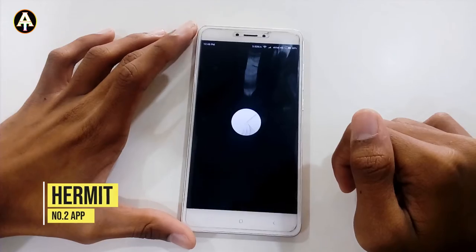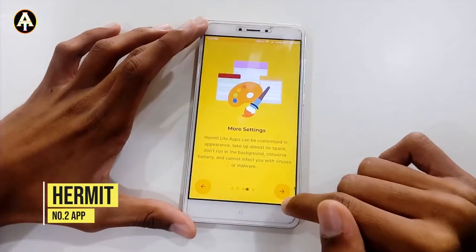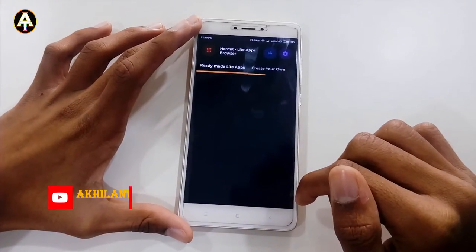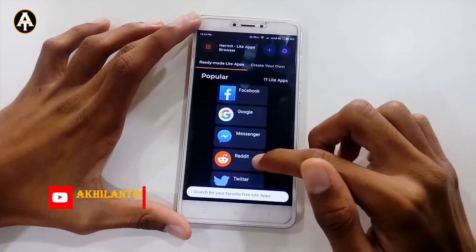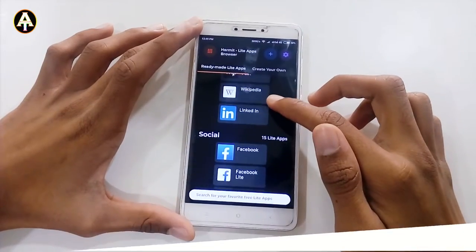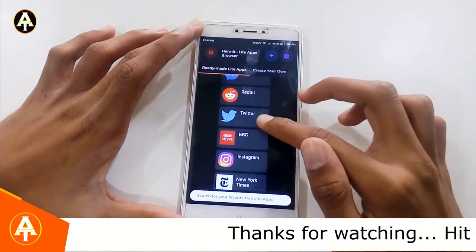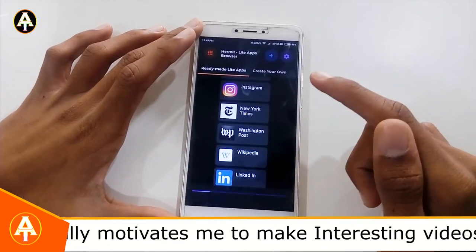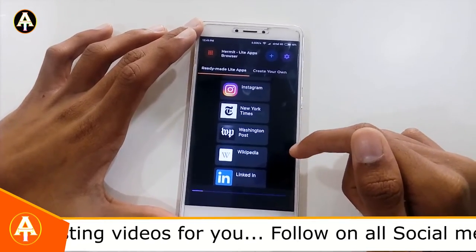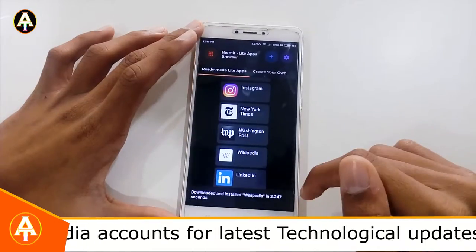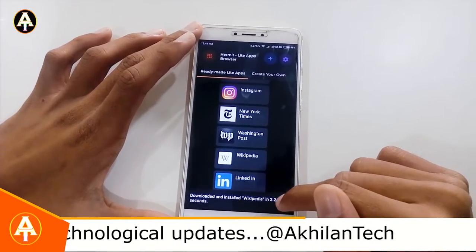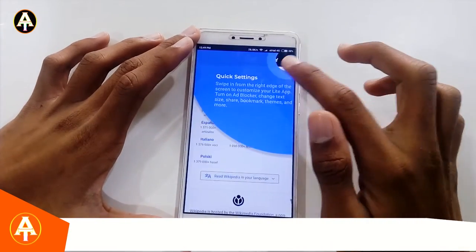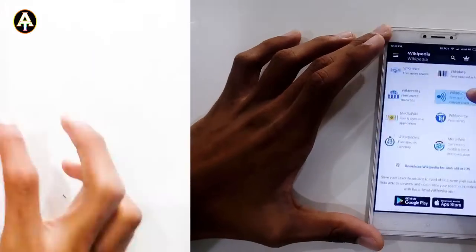The second app is called the Hermit app. When you open it, you have to create your own app. You can see all the popular apps listed there. For example, let me take the Wikipedia app — search for it, open it, allow the permissions, and you can see it has been downloaded and installed. The Wikipedia app uses only less memory.